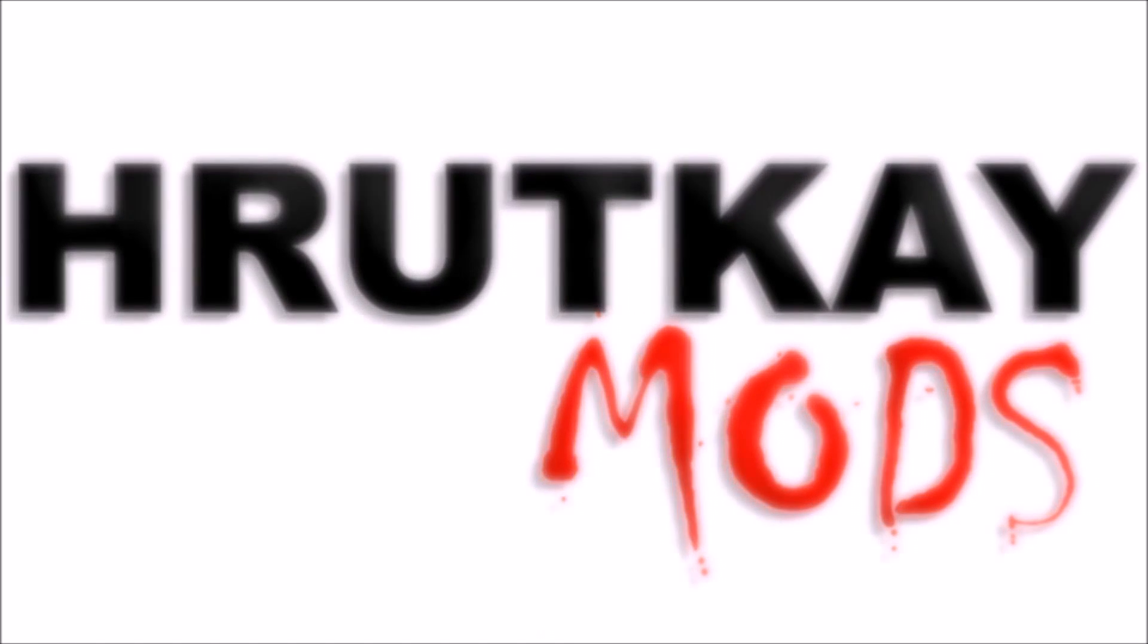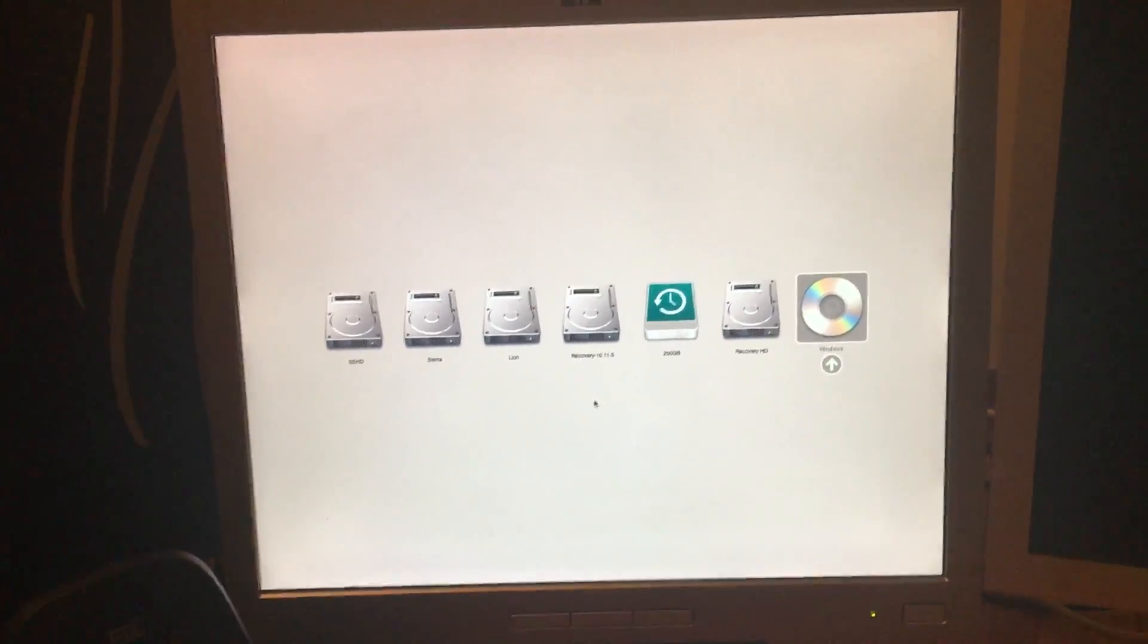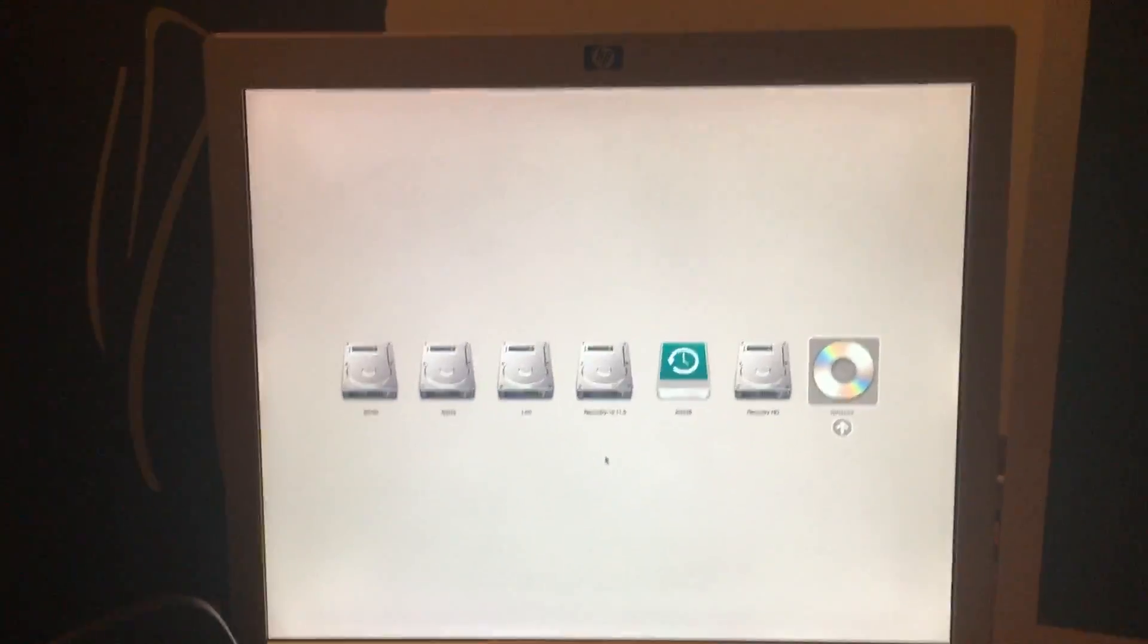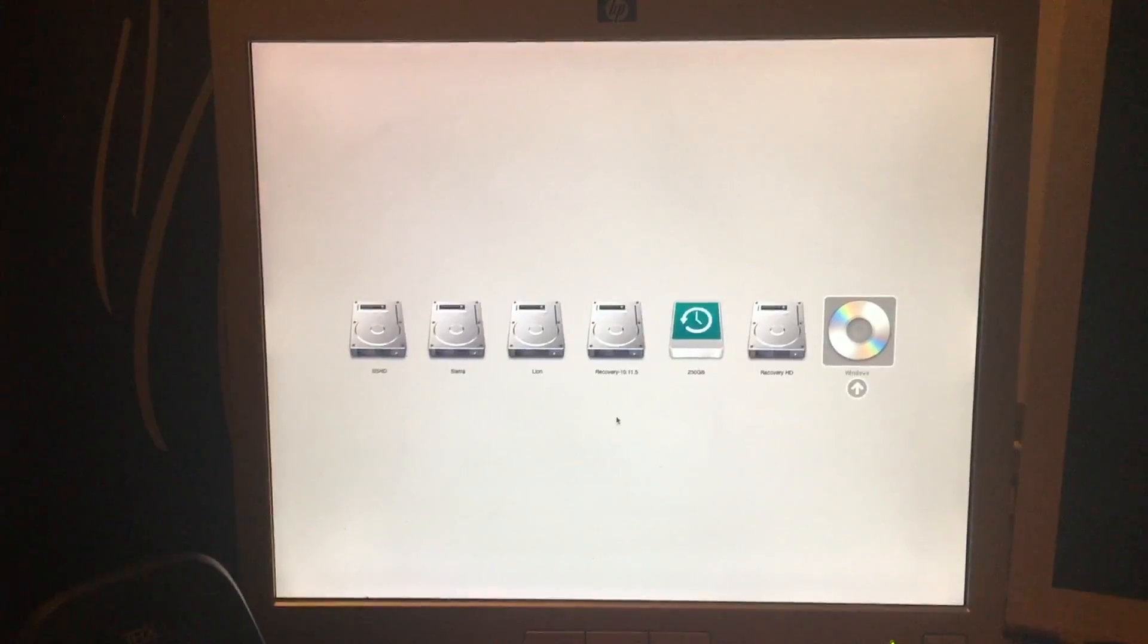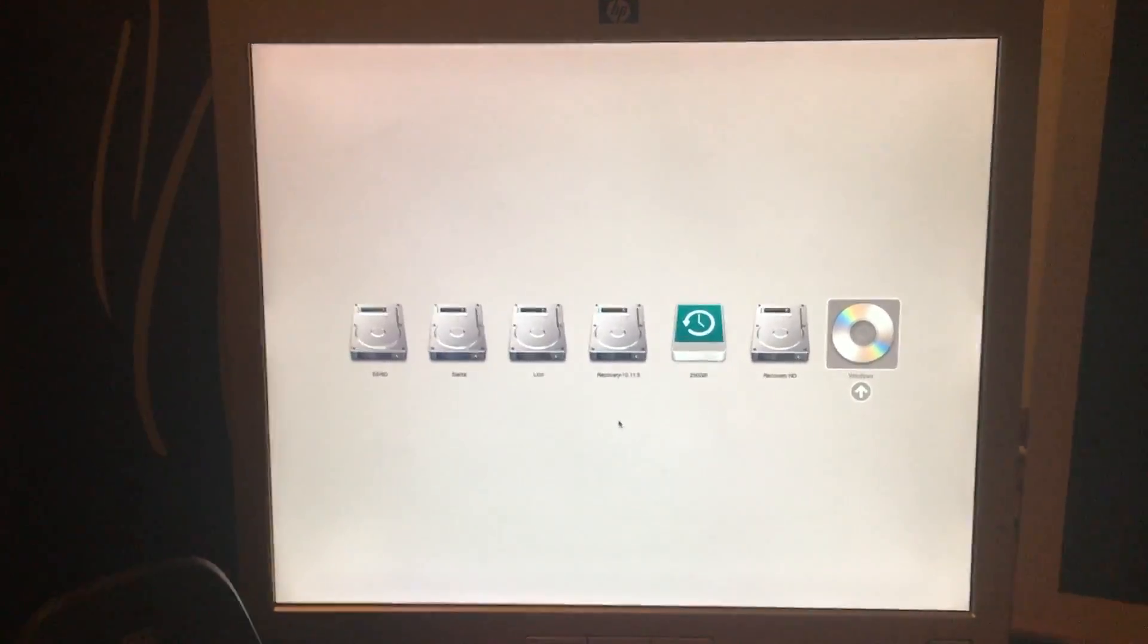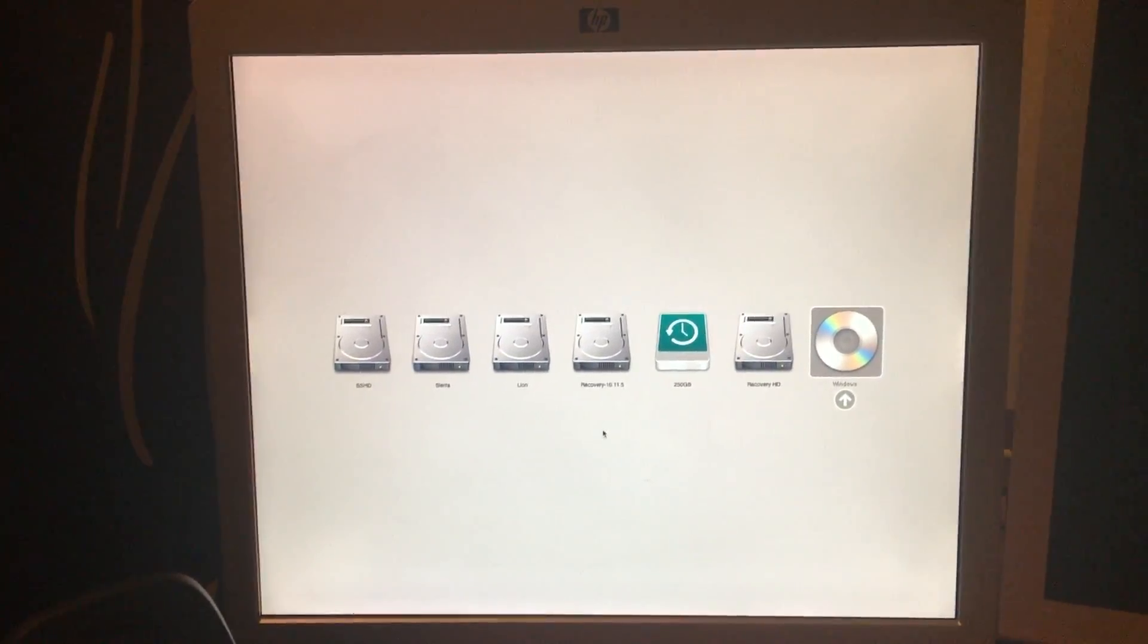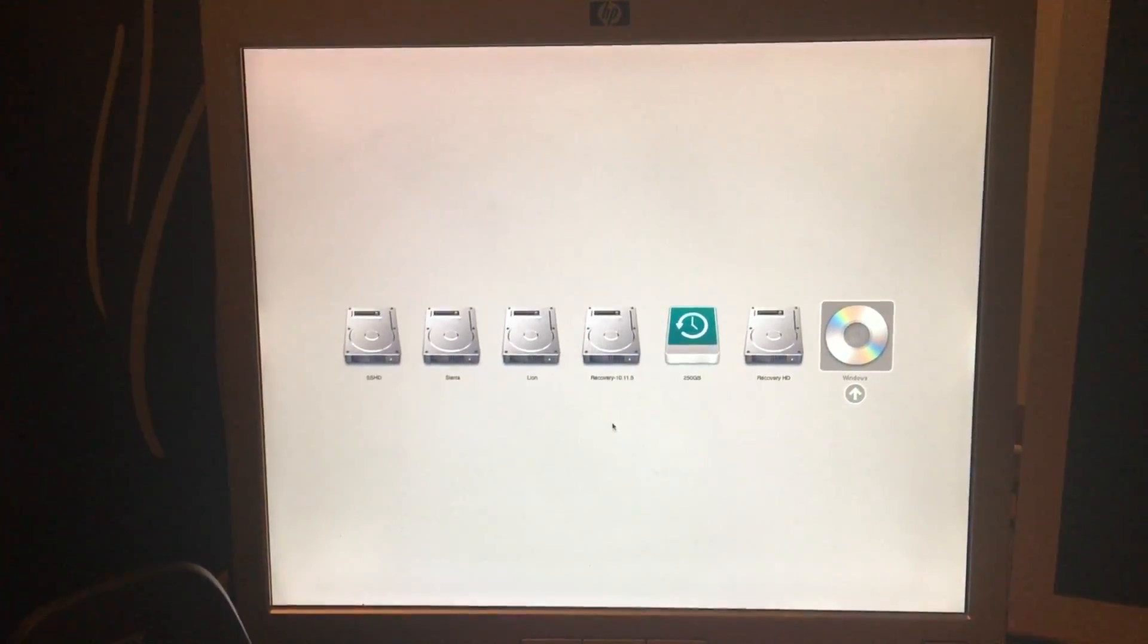This is a Rattke Mods video. Hello, I'm Greg Rattke of Rattke Mods, and welcome to episode 11 of my Mac Pro series. In this episode, I will be showing you how to install 64-bit Windows, especially Windows 10 Professional, onto a 32-bit EFI Mac.